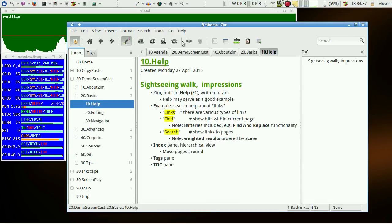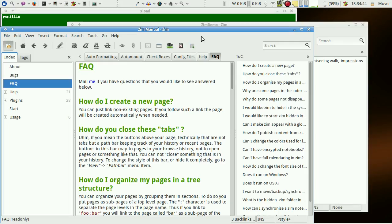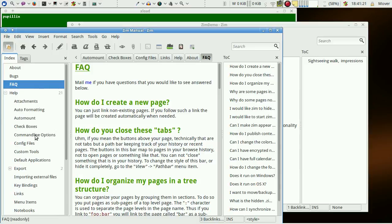They may be found via the help menu or via the function key F1. The help pages of ZIM are written in ZIM, and so they may serve as a good example.